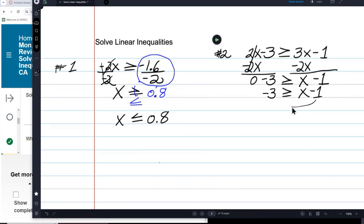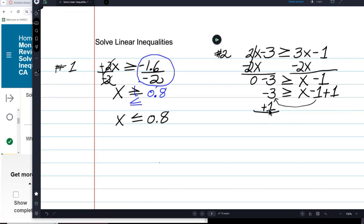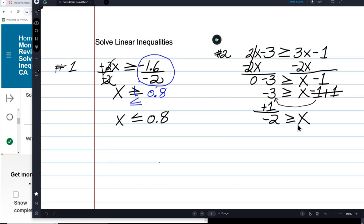Now I have to get these two constants together on the other side. So I'm going to add 1 to both sides. Negative 3 plus 1 — use your calculator — you'll have negative 2, greater than or equal to x minus 1 plus 1. Negative 1 plus 1 is 0, so that's going to leave me just x. I'll write x plus 0 just to keep it clear for now. And that's going to be negative 2 is greater than or equal to x.